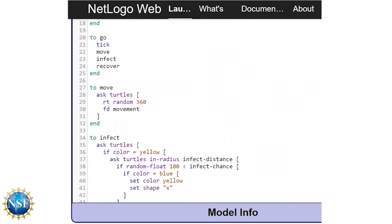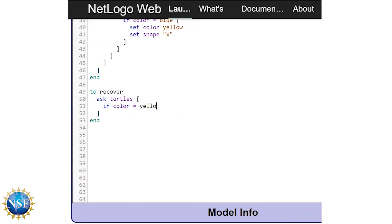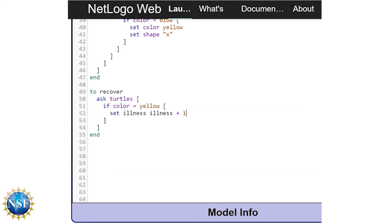Let's start by adding recover at the bottom of our list of sub procedures under the go procedure, then scroll down to set up the recover procedure — remember to write 'to' and add 'end' at the bottom. We'll program the illness to last a specific amount of time, adjustable by a slider. We begin with ask turtles, then inside the brackets add an if conditional targeting infected (yellow, x-shaped) turtles. Every time the model ticks, we add one to the length of time the turtle has been ill, tracked through the turtle attribute illness. So we type: set illness illness + 1. With each tick, an infected turtle's illness value increases by one.